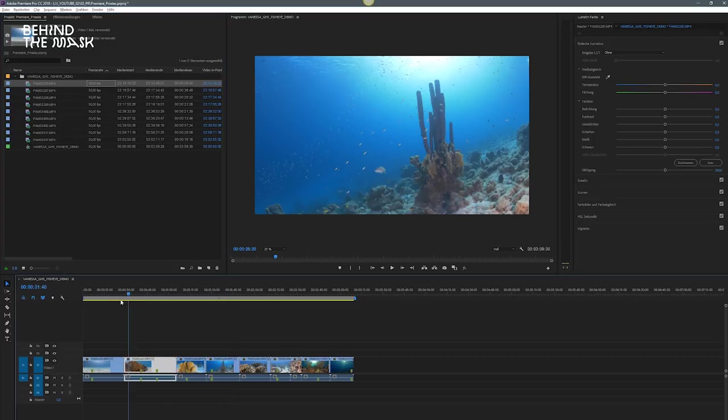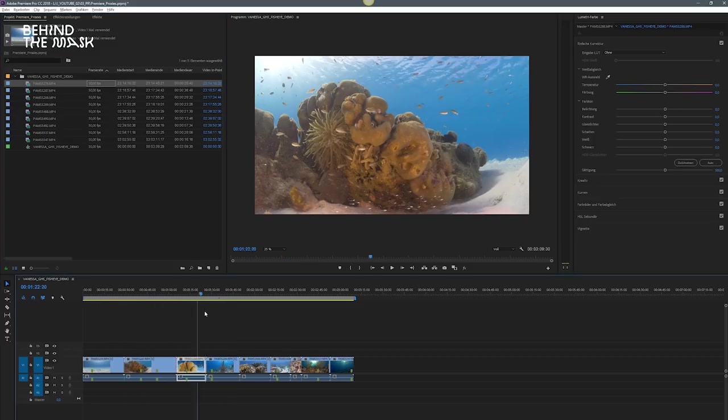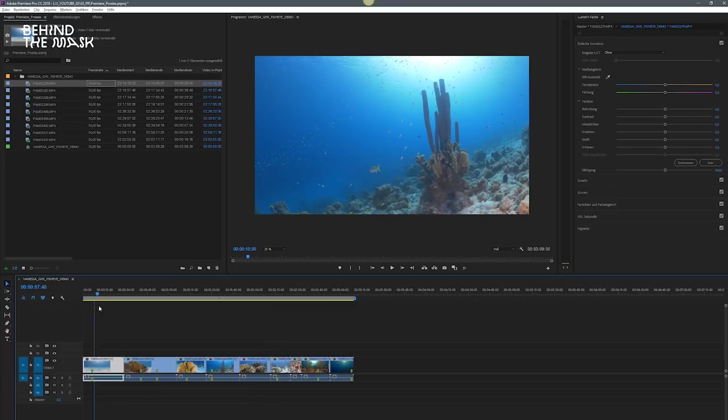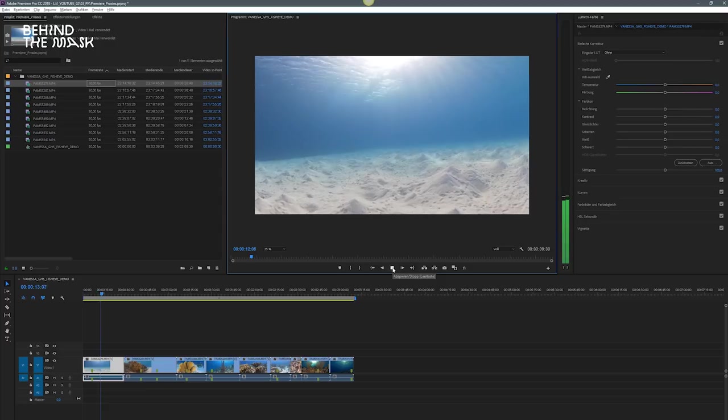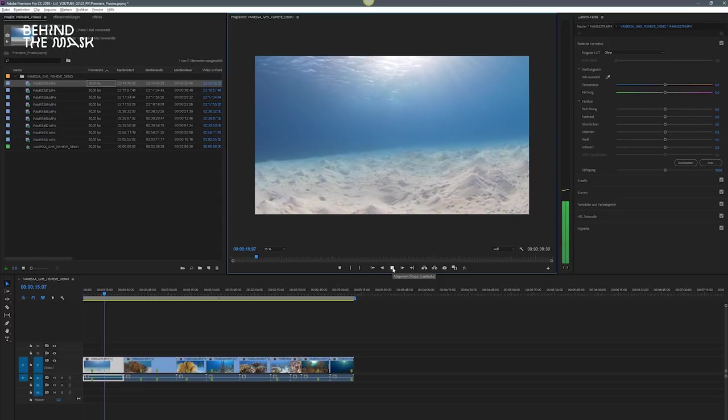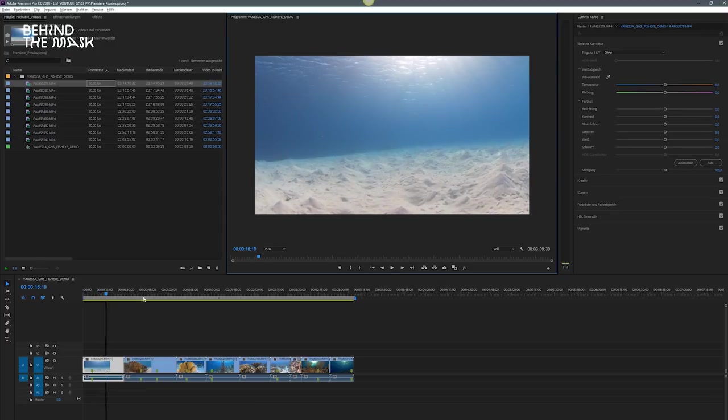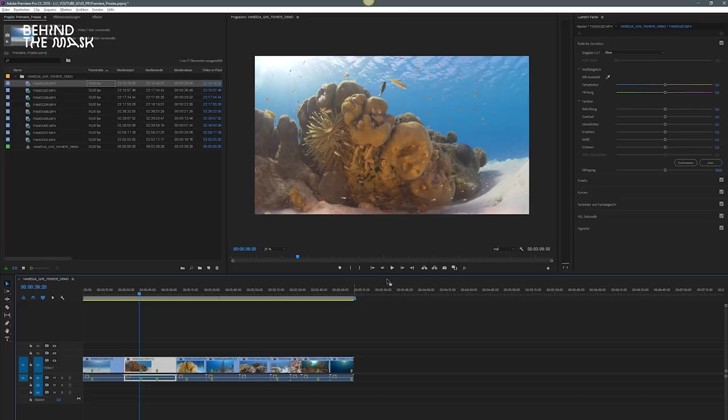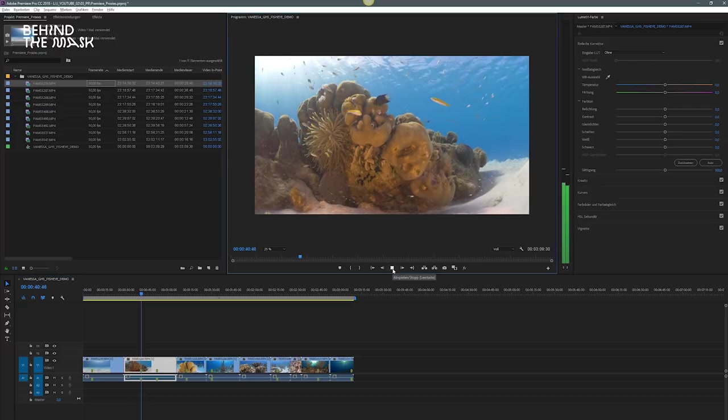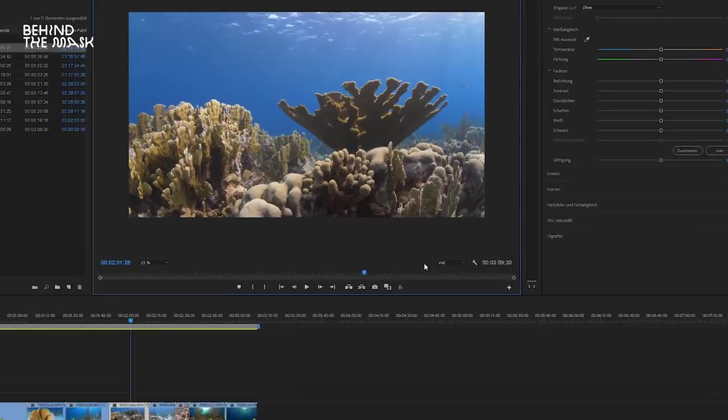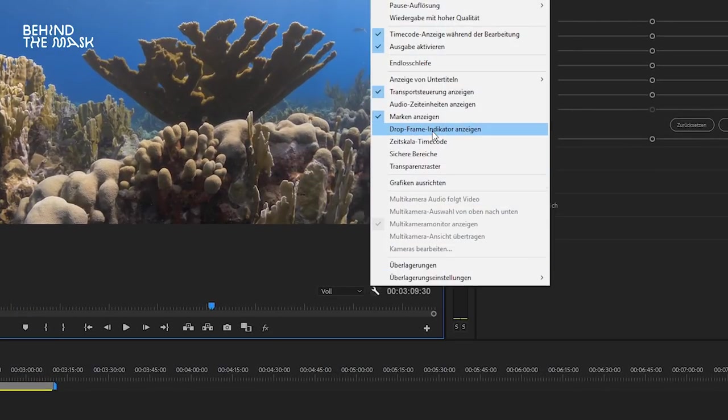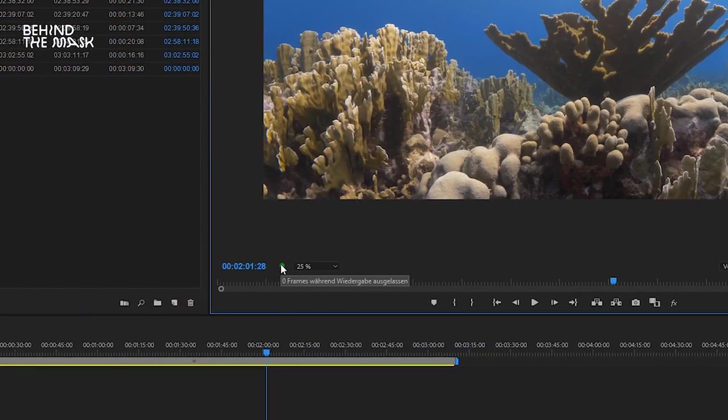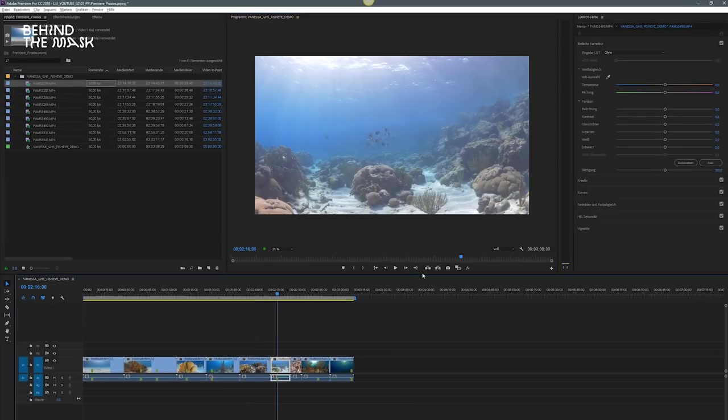So once you've added the footage to the timeline, you can see that going through the footage is a drag. It's 4k 50 frames per second and the computer is having difficulties to play back the footage in real time. Now, how do you know this is not real time? So what you can do is you can click on the little tool icon and then you can select drop frame indicator.